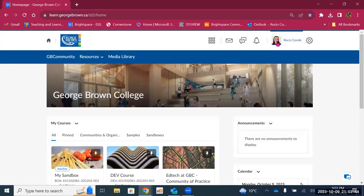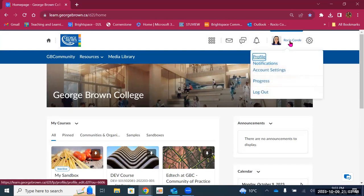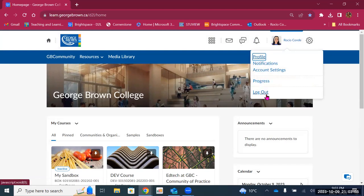The next thing you'll see is your profile picture and your name. By clicking on your name or the profile picture, you'll see options for profile, notifications, account settings, progress, and logout.